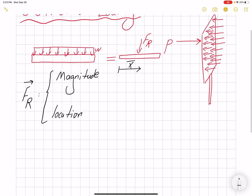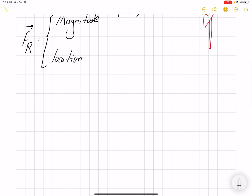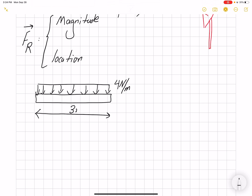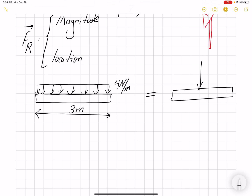Let's start with some examples. Say we have a beam with uniform distributed loading across it, and the value of this distributed loading is 4 Newton per meter. So every meter we have 4 Newtons. If our beam is 3 meters long, then we can find the equivalent load — it would be 12 Newtons, because 4 times 3 equals 12.